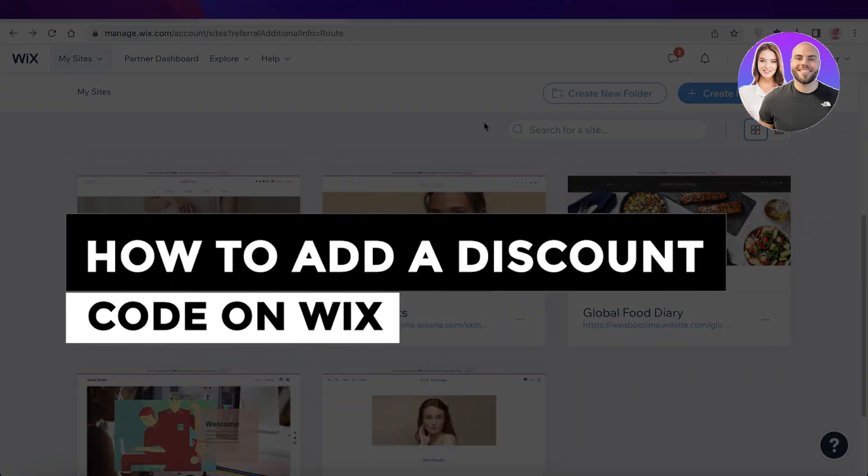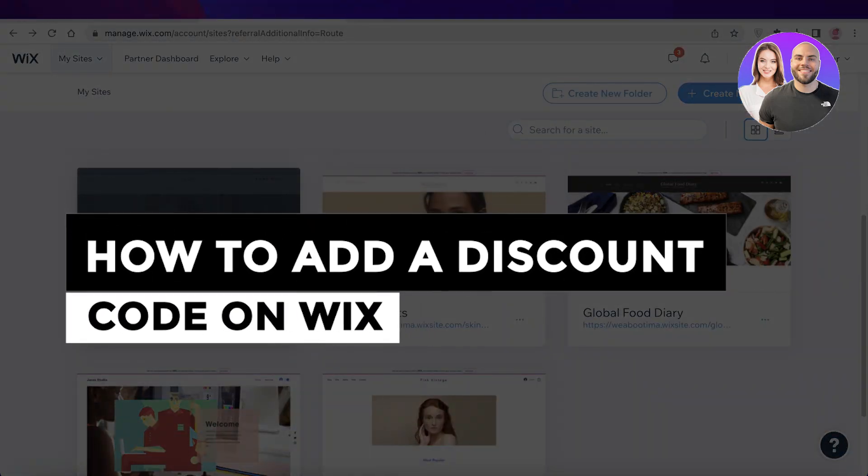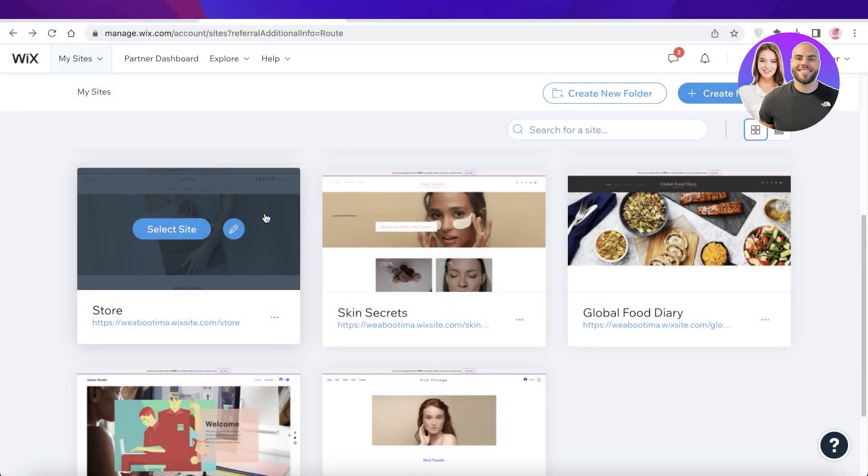How to add a discount code on Wix. Easy and simple. Hey guys, welcome back. Today we will be adding a discount code on Wix.